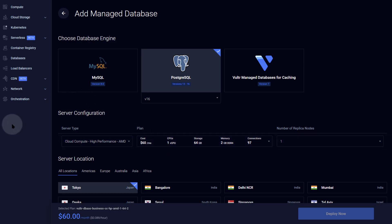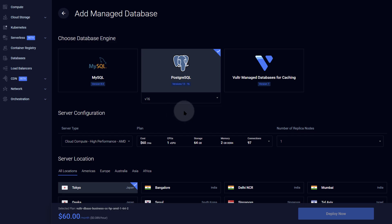Alright, that should cover it — just giving you an idea of how much it costs to run Kubernetes on Vultr. If you have any questions or anything I may have missed, let me know. If you want to test the Vultr Kubernetes engine, I have a $300 free credit link in the description.